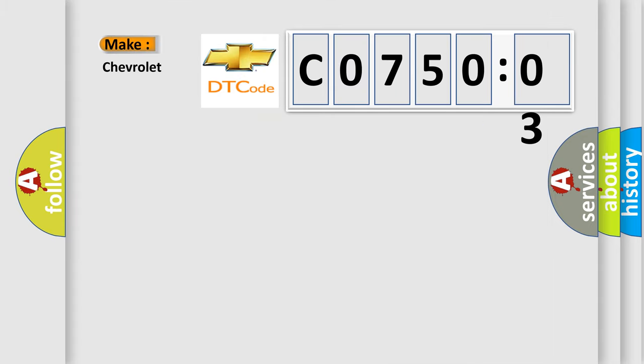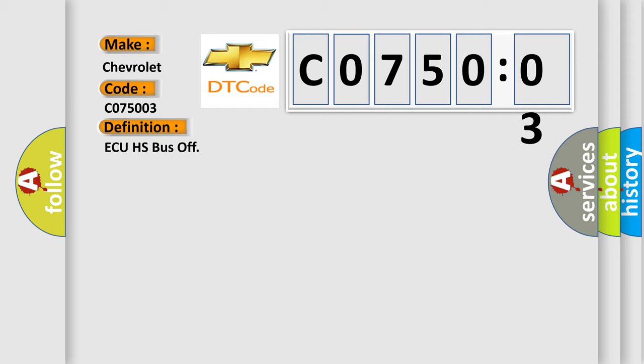So, what does the diagnostic trouble code CO75003 interpret specifically for Chevrolet car manufacturers? The basic definition is AQHS bus off.